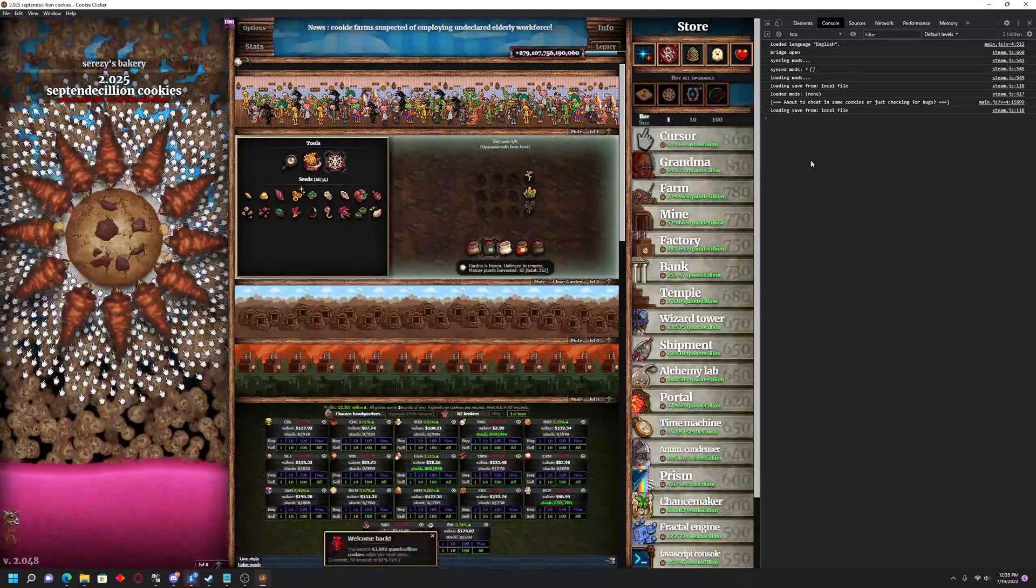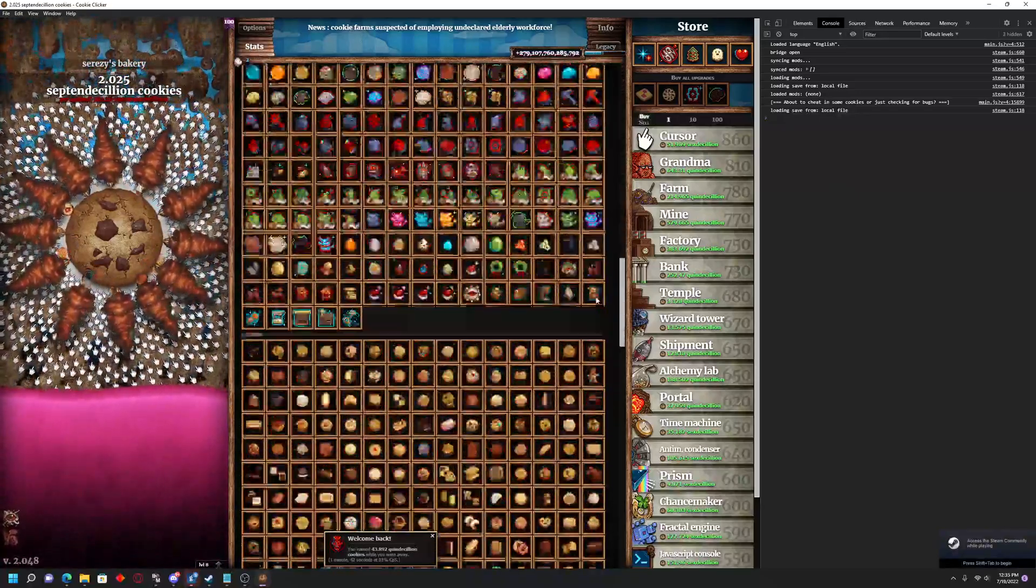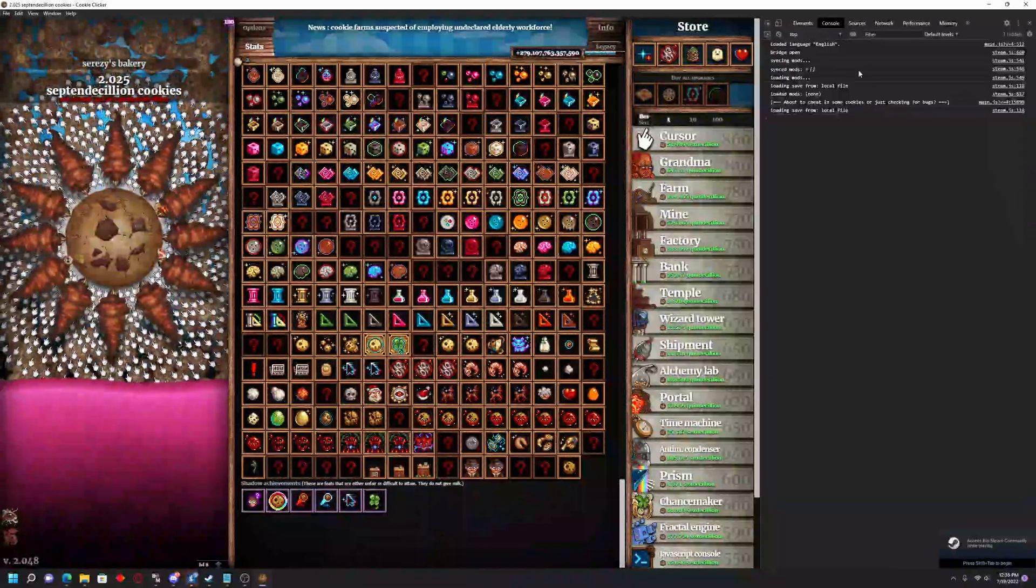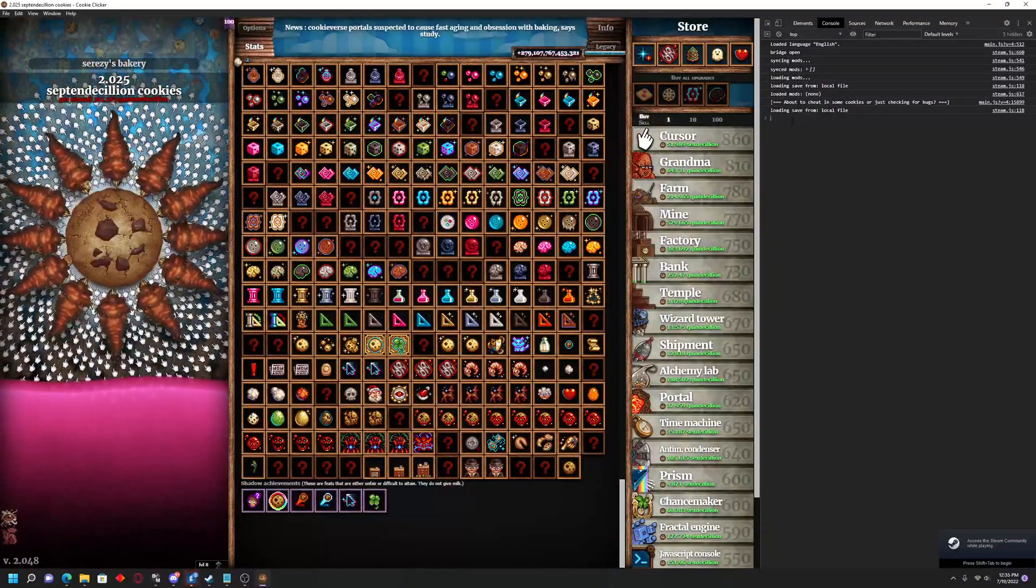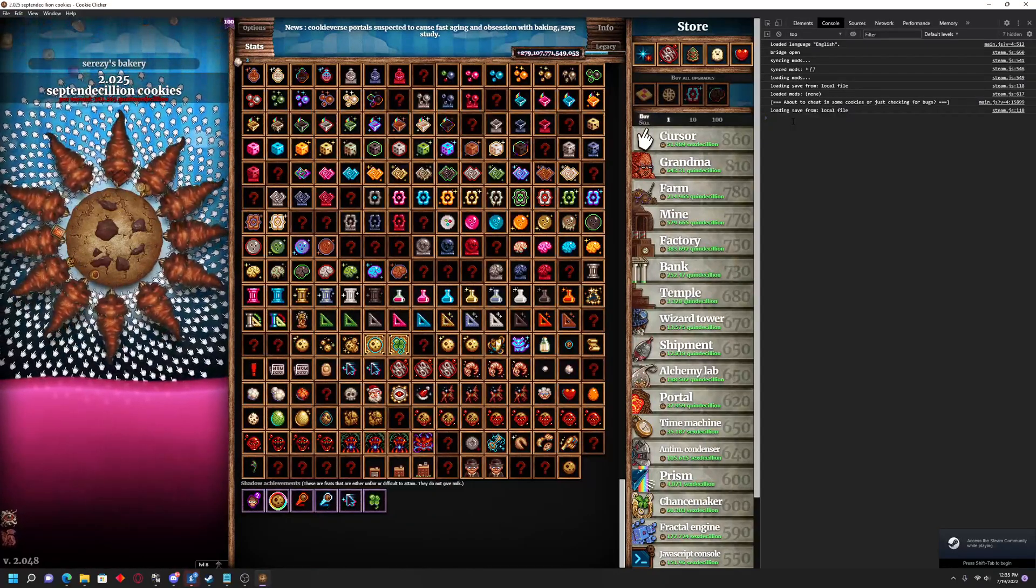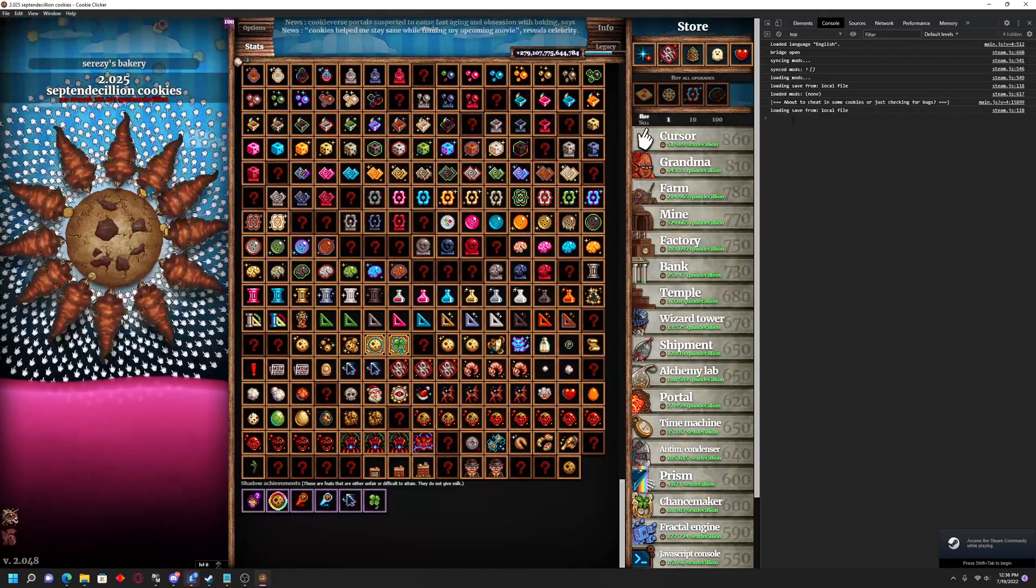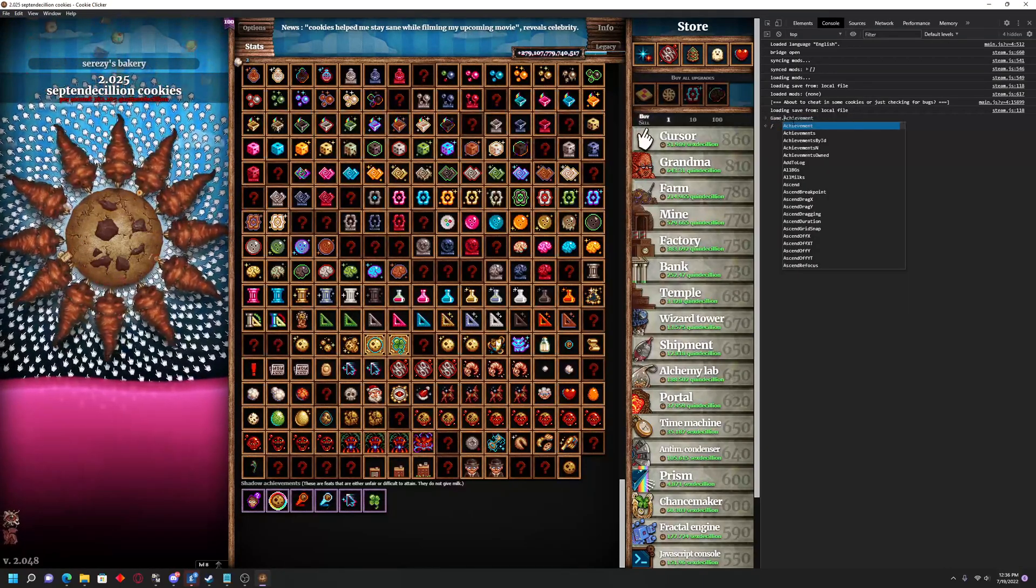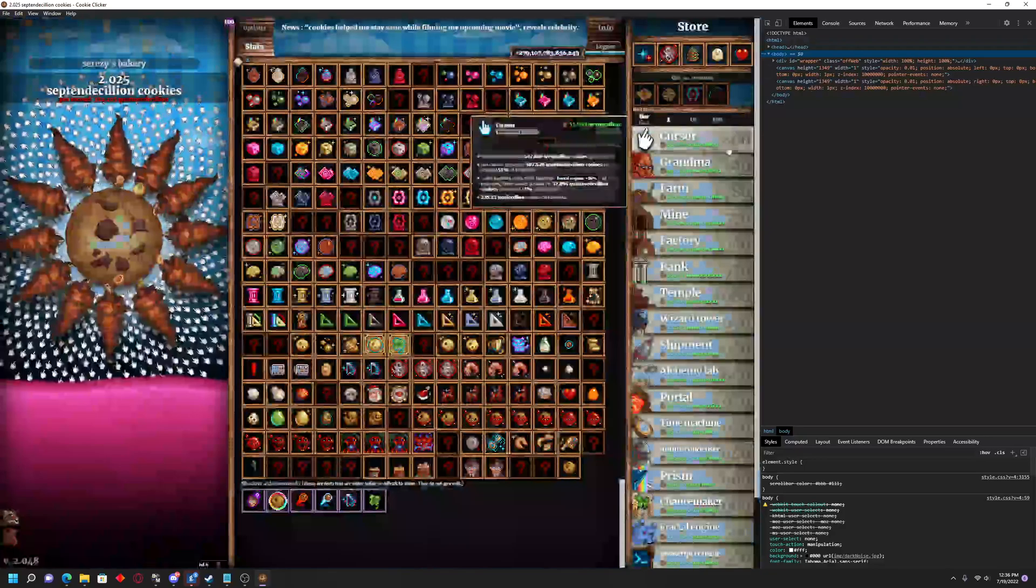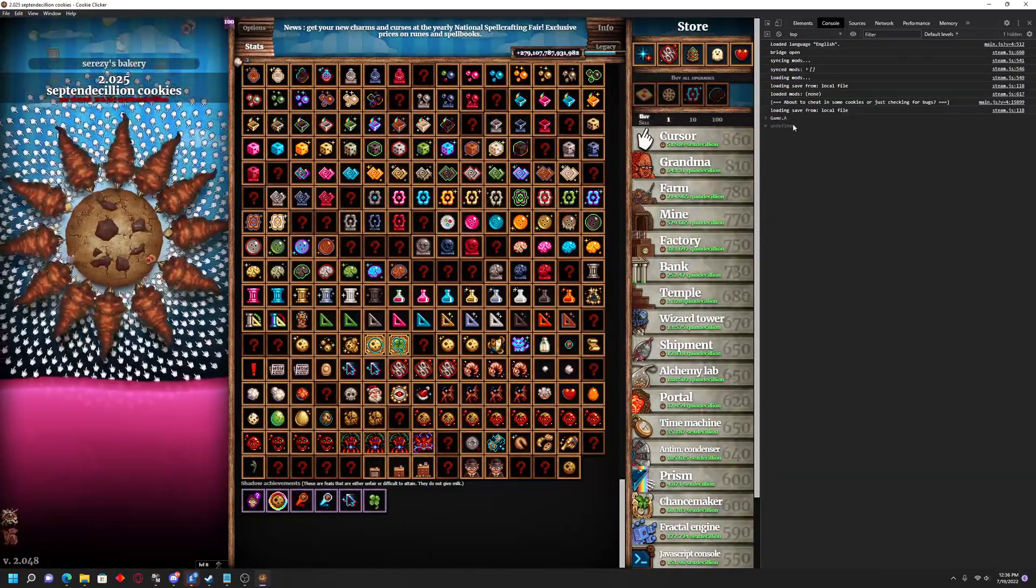If we go to our Stats, I'll go ahead and show off my Shadow Achievements there. Now you want to enter in this code pretty much the exact same way I do it here. I will put both of these in the description down below, in case if you're lazy and just want to copy-paste them. Make sure that you're on the Console tab here, instead of Elements.